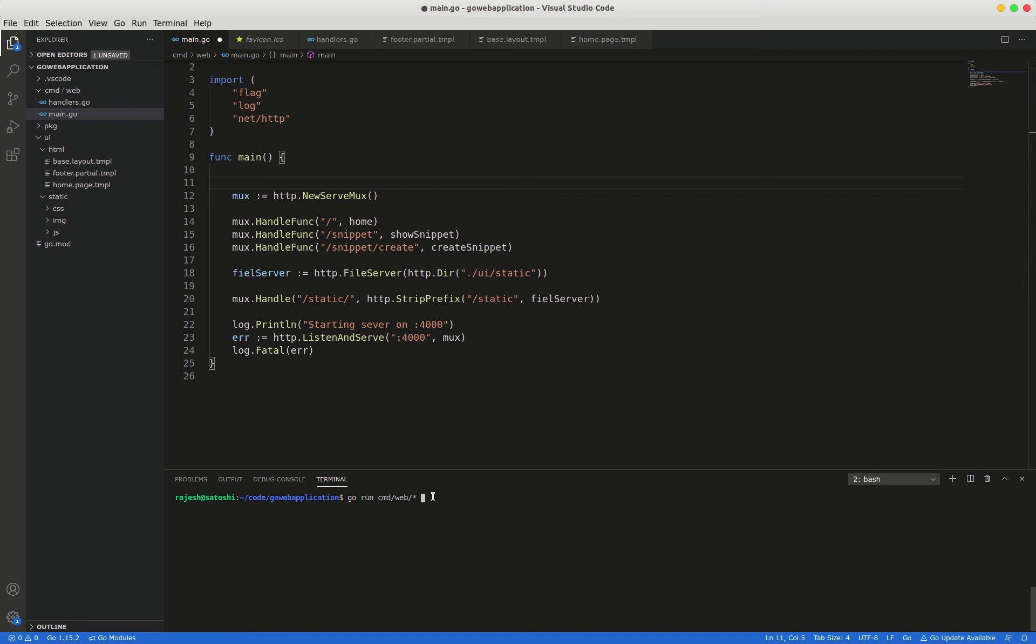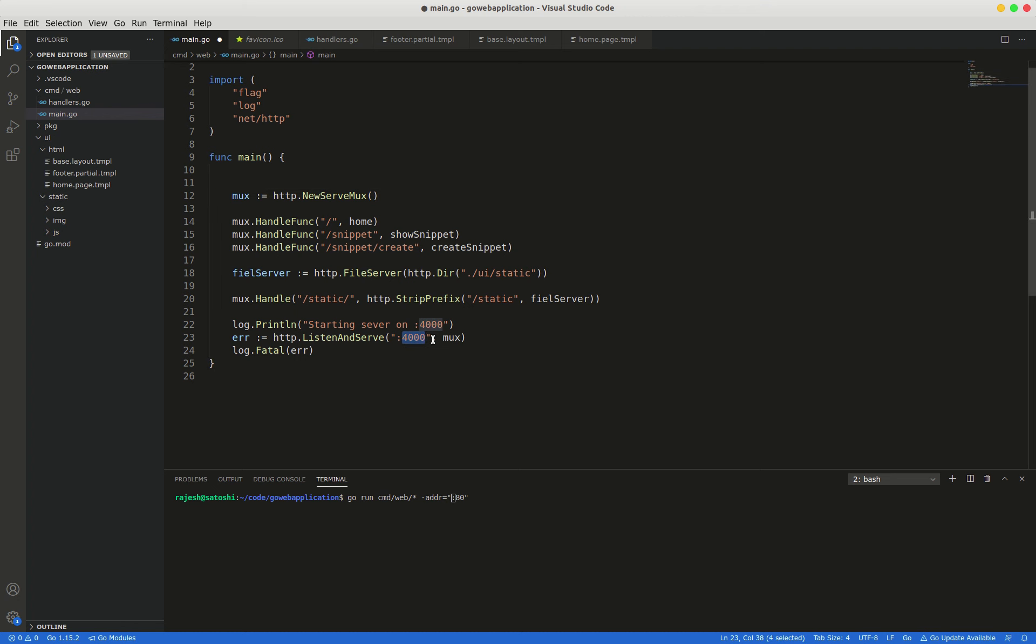For instance, we will give one command-line flag. What this does is that I'm going to run this web application on port number 8 instead of port number 4000. So we will see how we can do that.